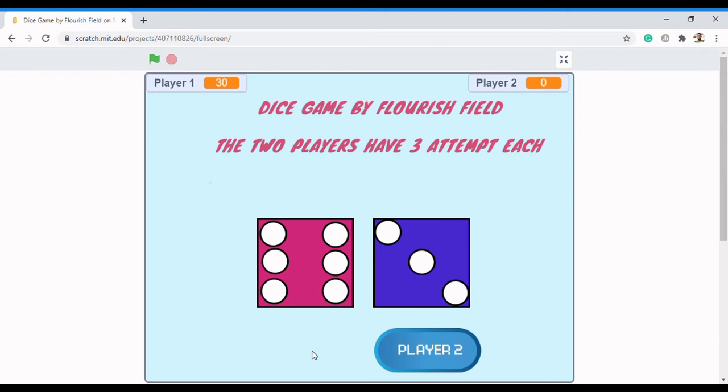Now let's check for Player 2. For Player 2 to win this game, they have to have more score than Player 1, which is thirty. Now let's see.